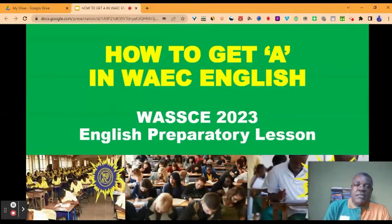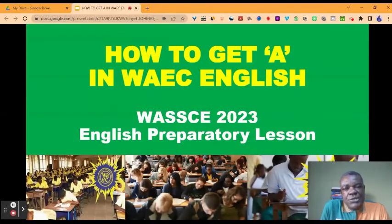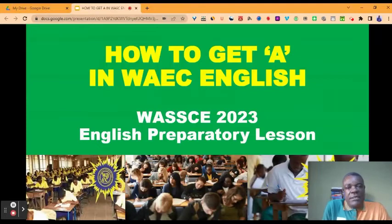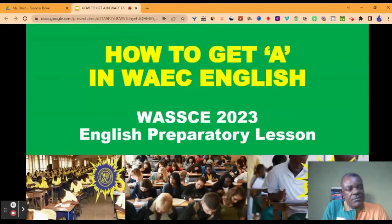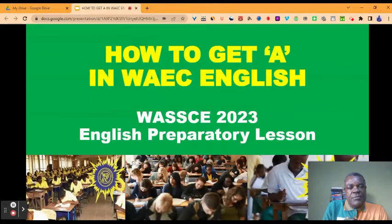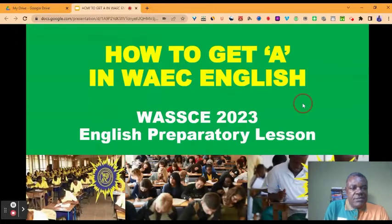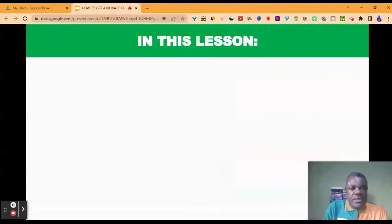Today's lesson is designed to show you how to get A in WAEC English. This is our West African Senior School Certificate Examination 2023 English Preparatory Lesson. Come with me as we dive into the lesson right away.